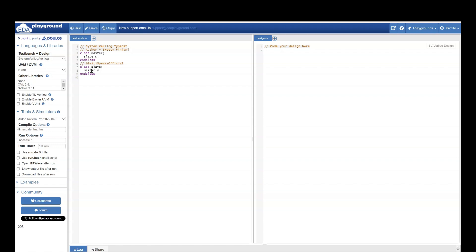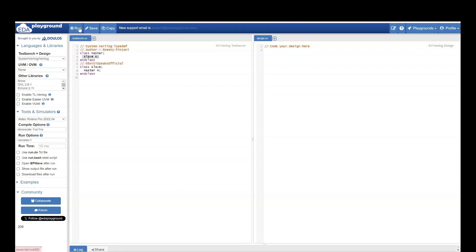Now the problem is that I am first declaring class master and creating an object of class slave inside this. But until this point class slave is not even declared. What do you think will be the output of this? Let's run it and see.